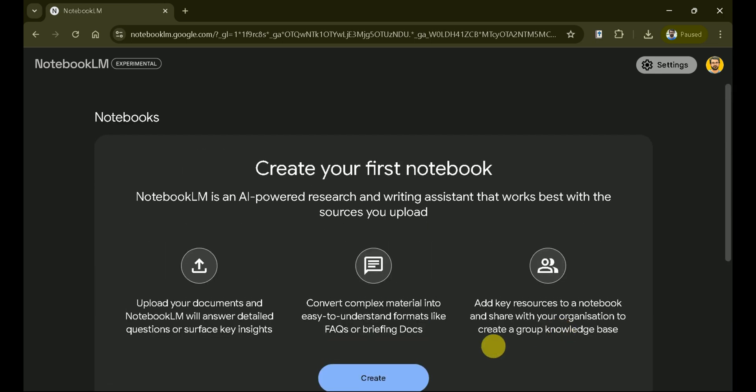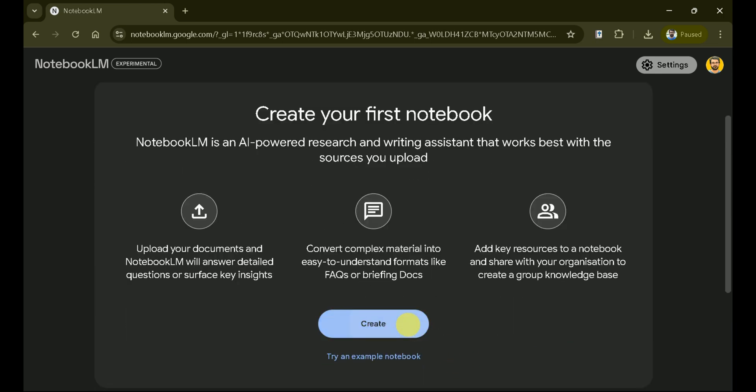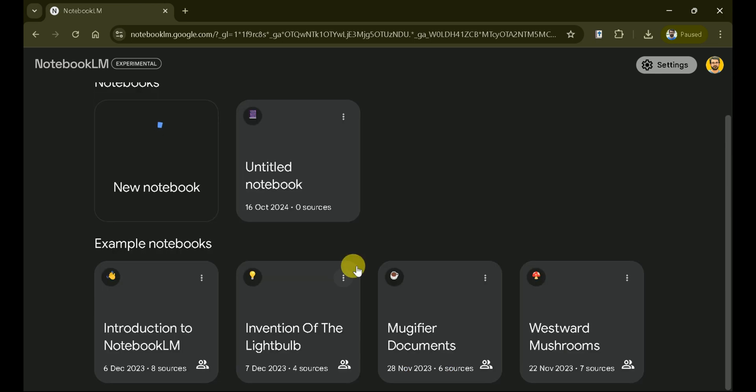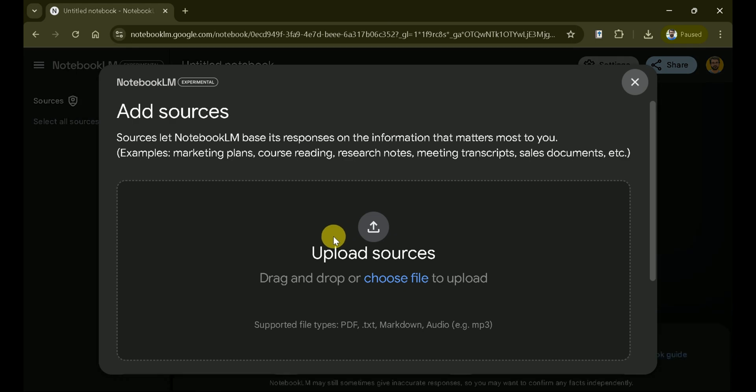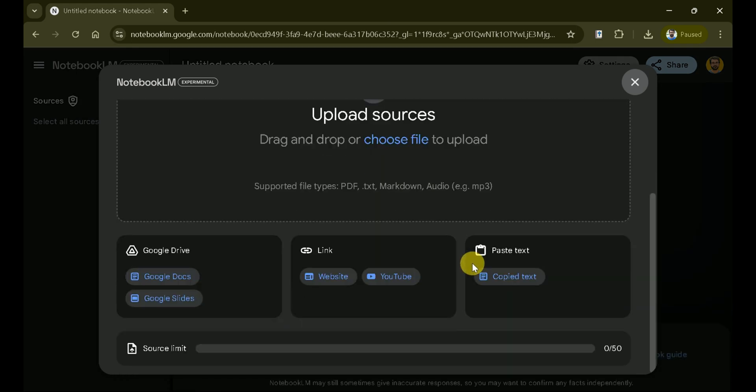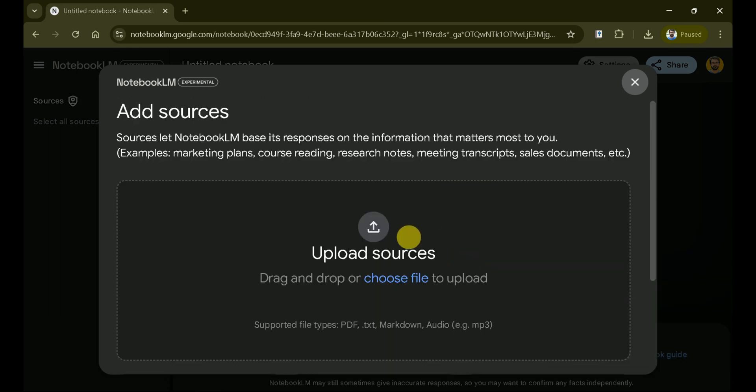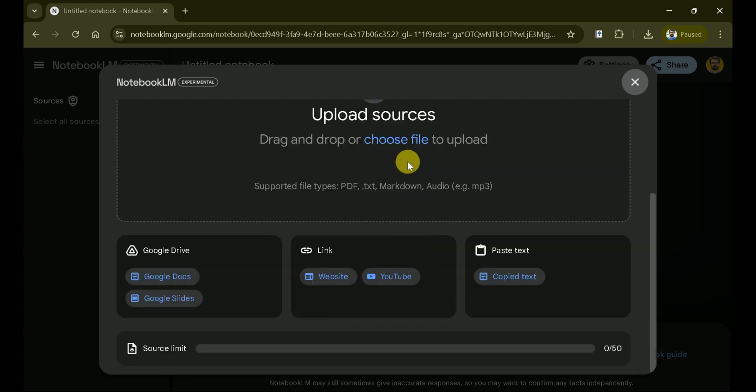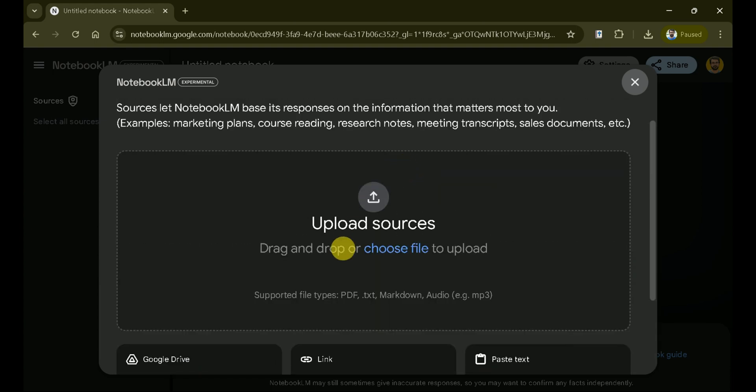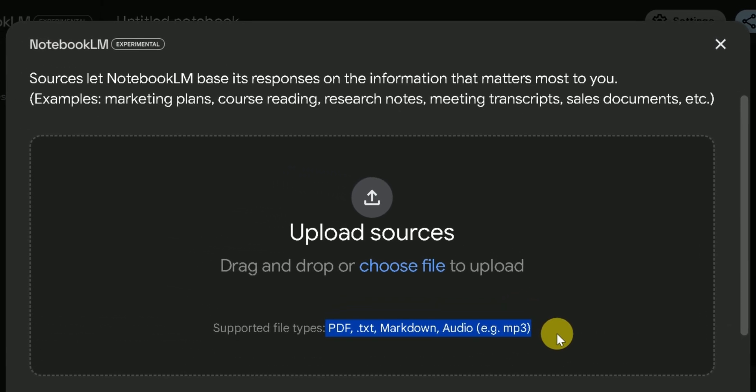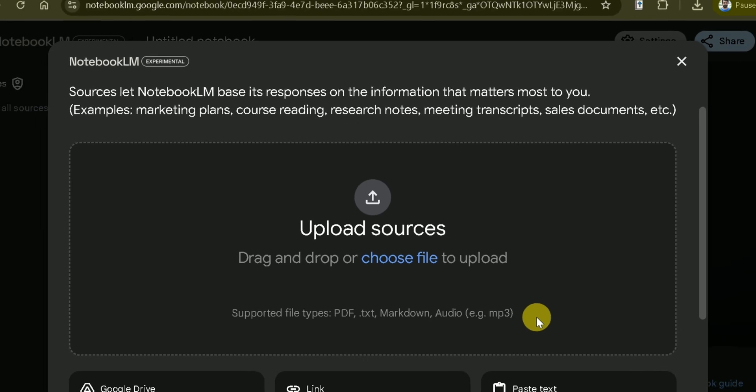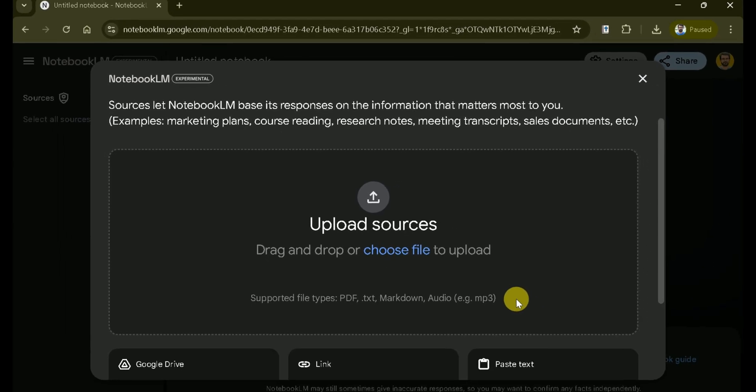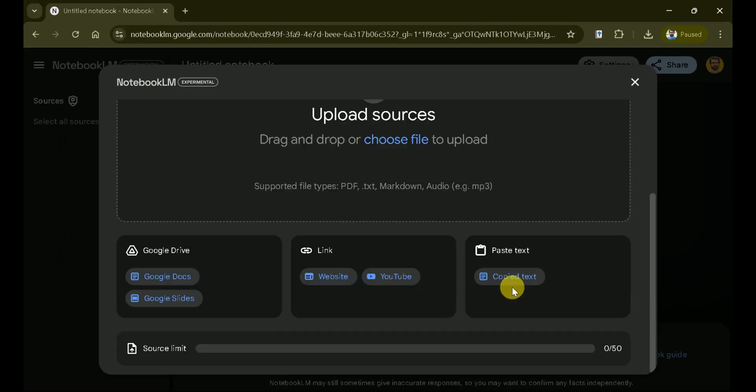Now, let's create our first notebook. To make the most of Notebook LM, add sources that matter to you. This allows the AI to base its responses on your specific information. You can upload various file types, including PDFs, text files, and audio. Simply drag and drop or choose a file to upload.